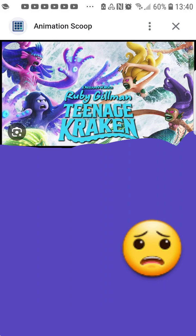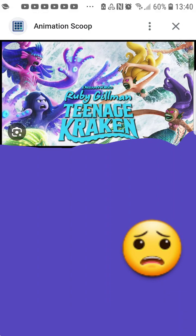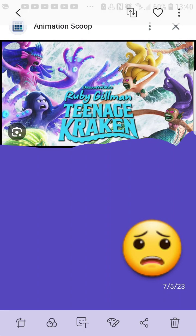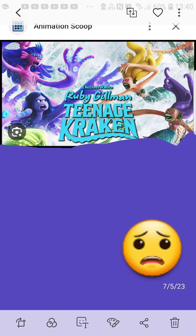So this is the DreamWorks new movie, Ruby Gillman the Teenage Kraken. And this one has done horrible. Like, it has done horrible. Heck, a lot of movies this summer have done horrible.